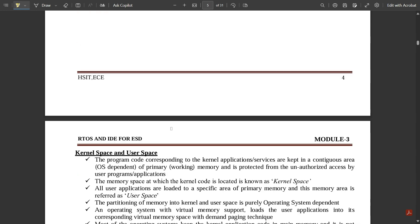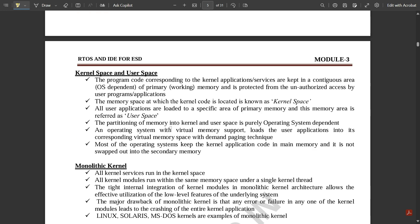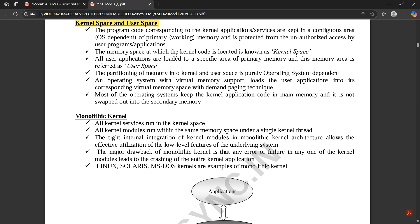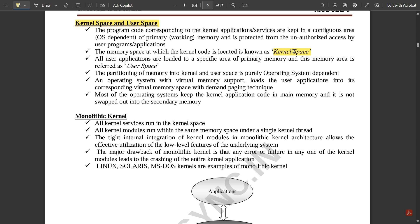Let us get to one important part: kernel space and user space. The program code corresponding to the kernel applications or services are kept in a contiguous area, which is OS dependent, of primary working memory and is protected from unauthorized access by user programs or applications. The memory space at which this kernel code is located is called kernel space.